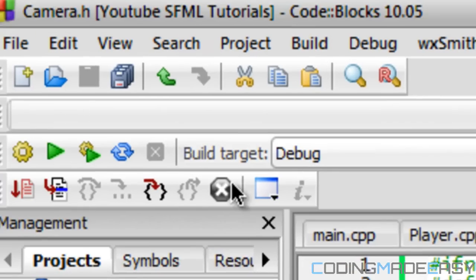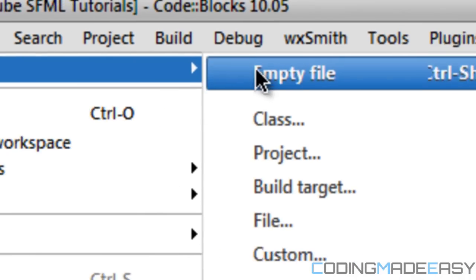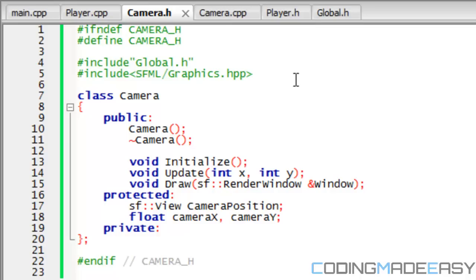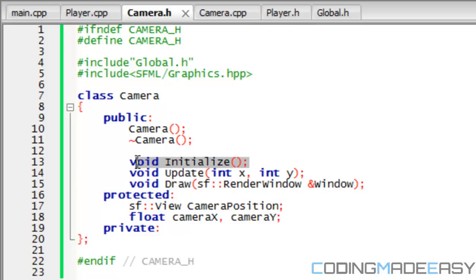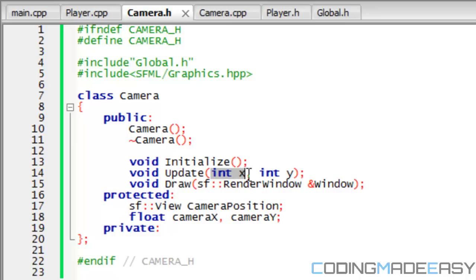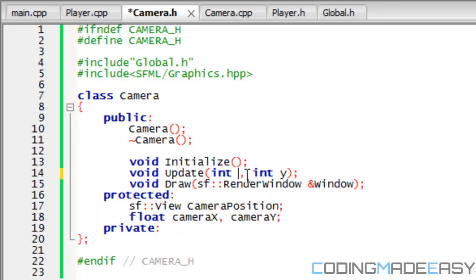Once you've done that, create a class the same way as before — go to File > New > Class, create a camera class. In the camera class, include global.h and graphics.hpp like we've been using for our tutorials. After that, we want to create three functions: an initialize function, an update function, and a draw function. The initialize function isn't strictly needed but it's there if you want to make your code neater. The update function is going to take two integer parameters — an x value and a y value — which are going to be the player x and player y.